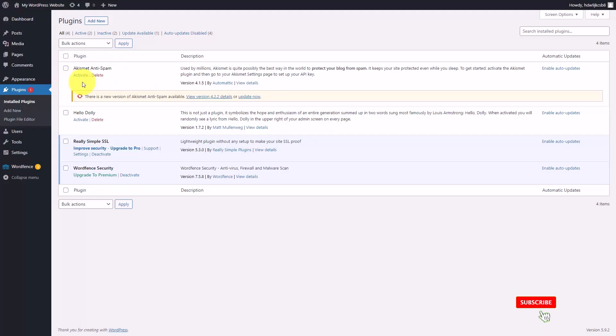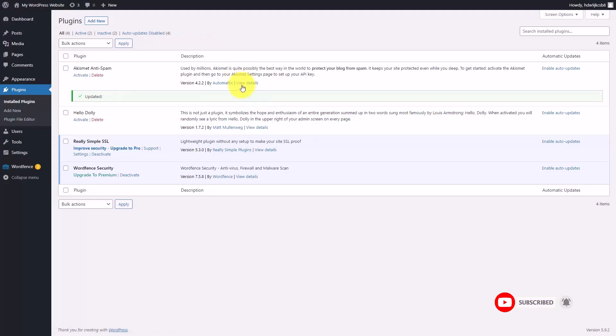So we're going to do both at this time. We're going to update Akismet. The plugin is now updated.